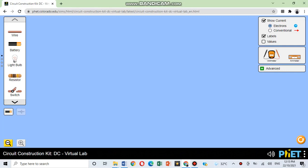After opening the simulation, you can see the different materials that we need to use to build the circuits, while the right side of the screen are the Show Current, Labels, Values, Voltmeter, and the Ammeter.